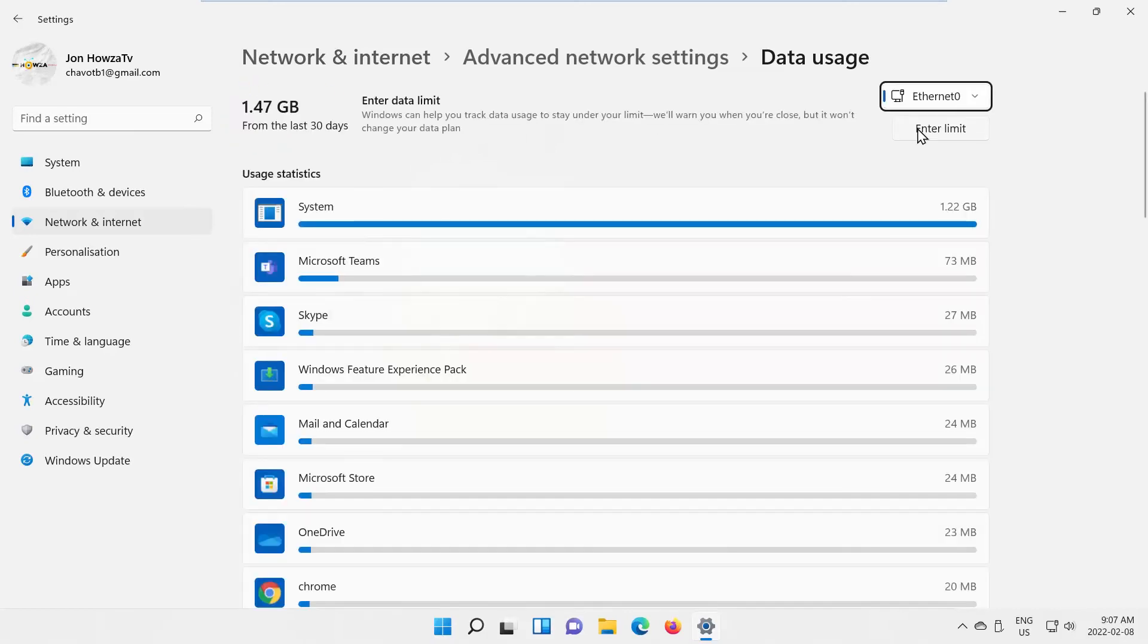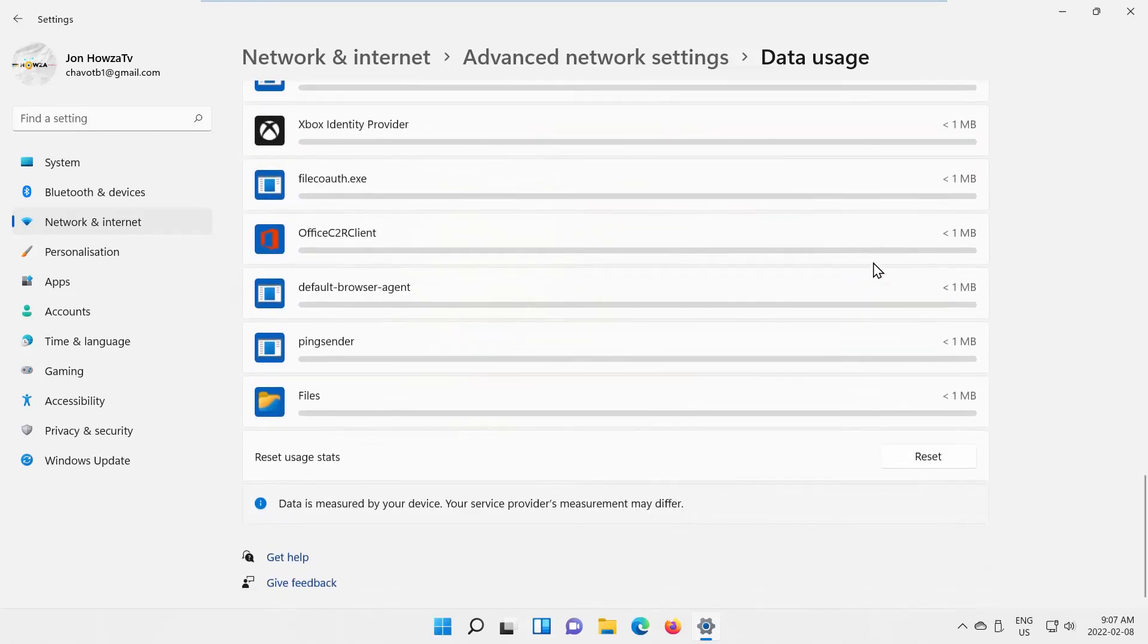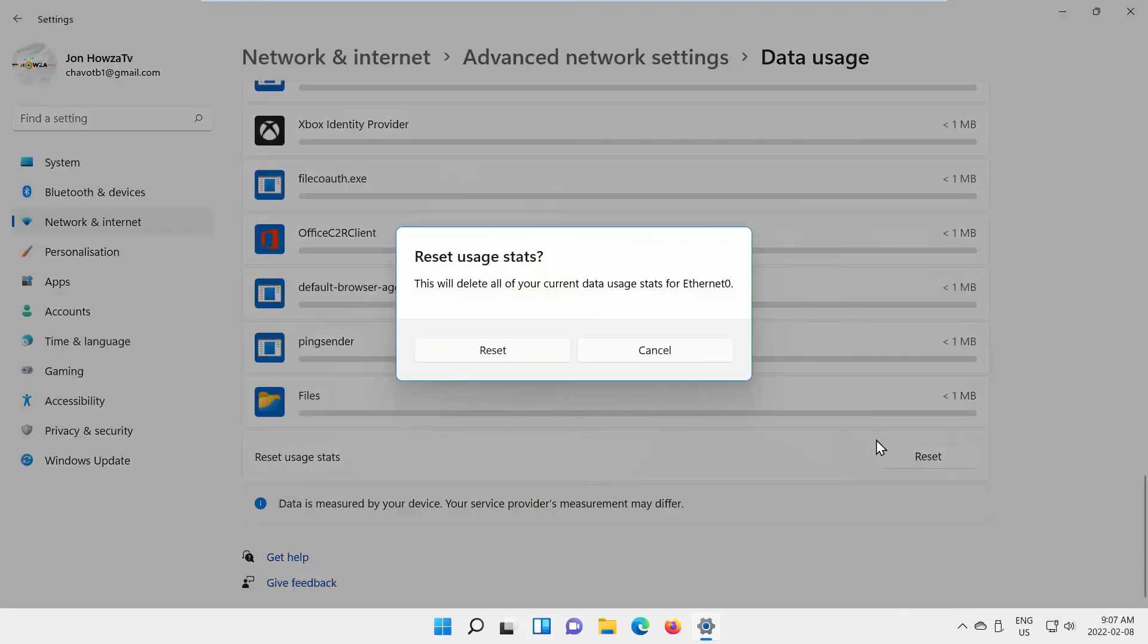Scroll to the bottom of the list. Look for Reset Usage Stats option. Click on Reset. Click on Reset in the pop-up window.